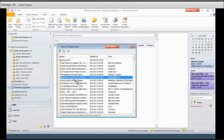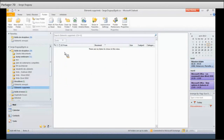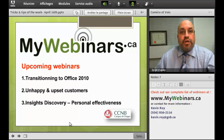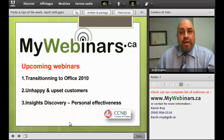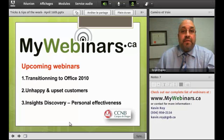You select which email you want to recover, click Recover Selected Items, and it appears in your deleted items. Thank you for watching this week's podcast on Tricks and Tips in Office 2010. Just a reminder to check out our website, mywebinars.ca. We have webinars coming on transitioning from Office 2003 and 2007 to 2010.